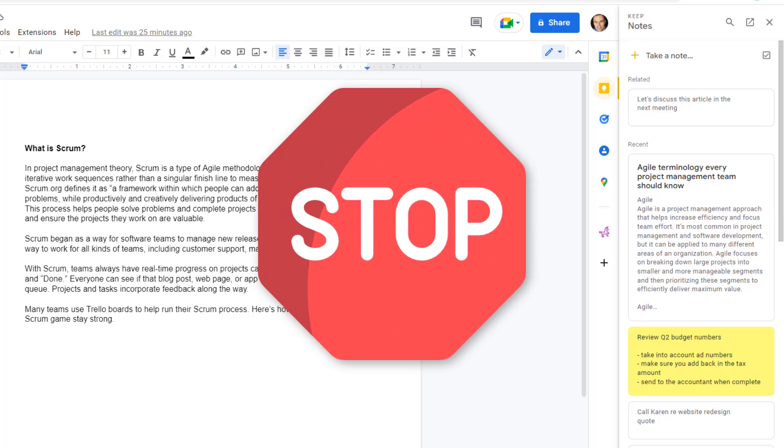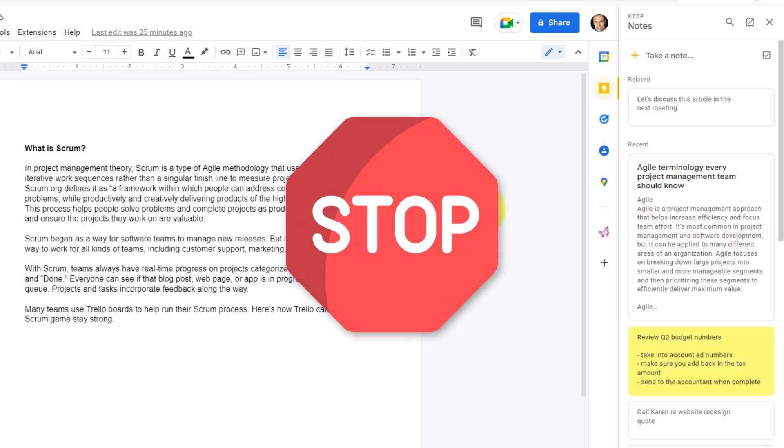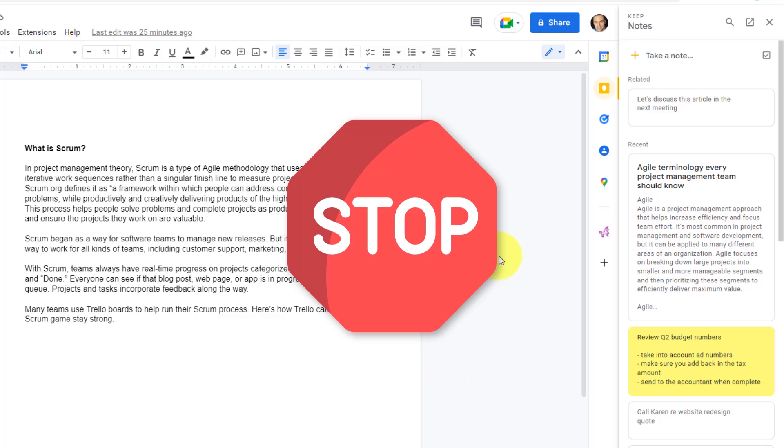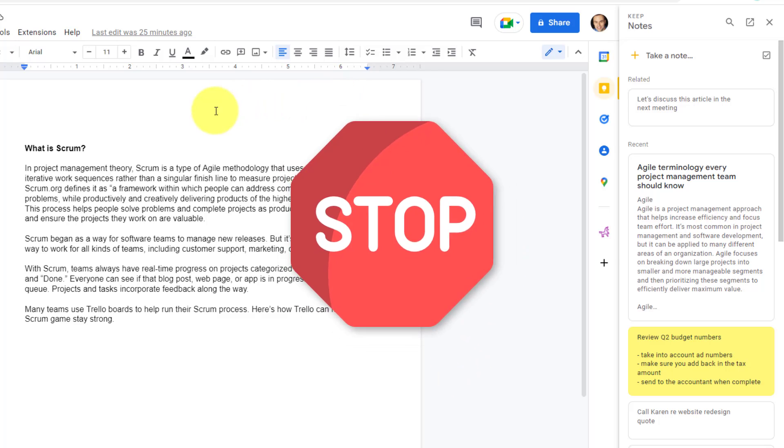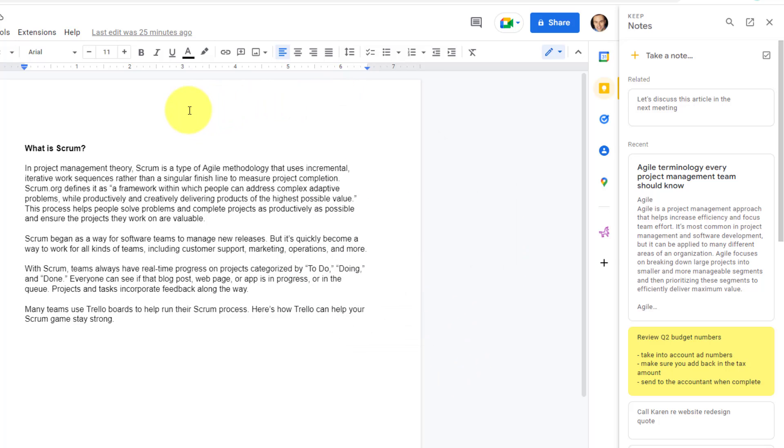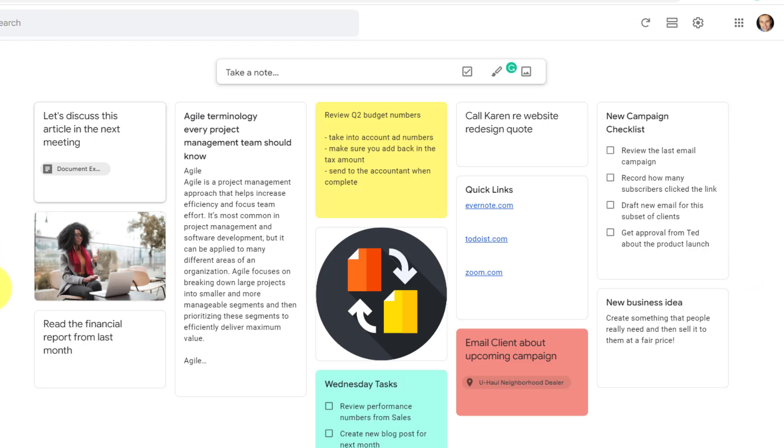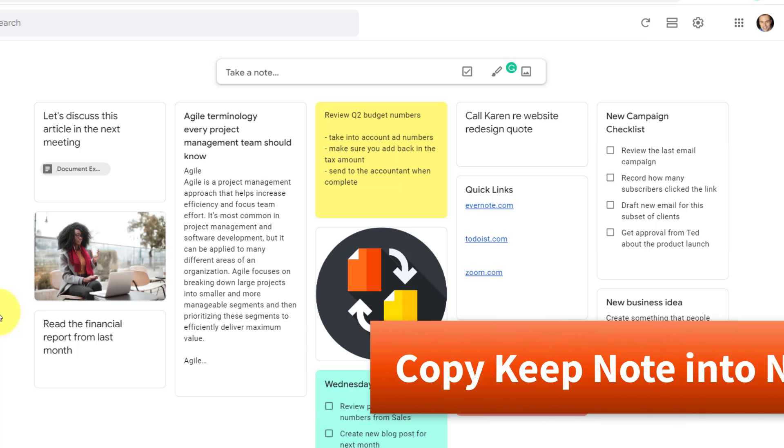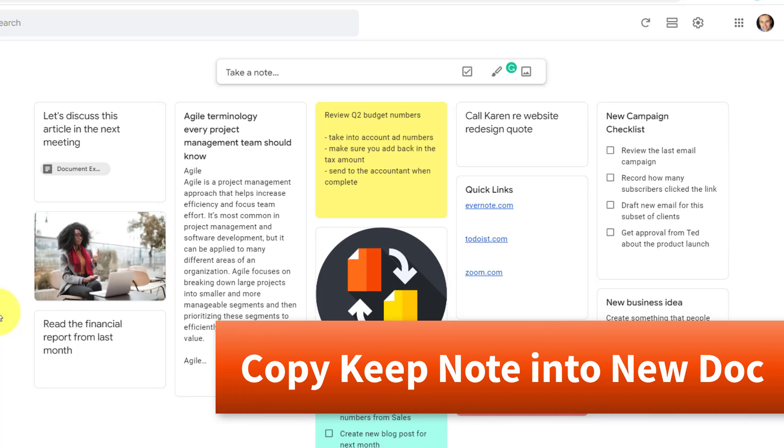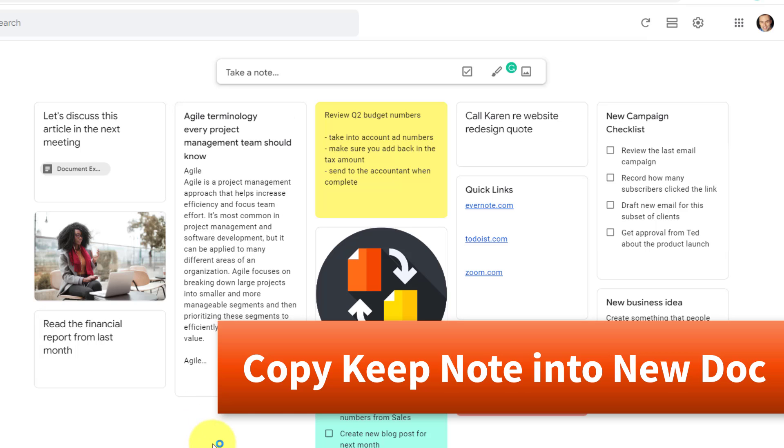But wait, there's even more ways in which we can find useful connections between Keep Notes and Google Docs. Now, for some of you, you may be creating your documents or articles or blog posts or whatever you do within Google Docs right here within the Docs interface. But for some of us, we like to collect those notes and maybe ponder and put together a draft right here within Keep Notes.